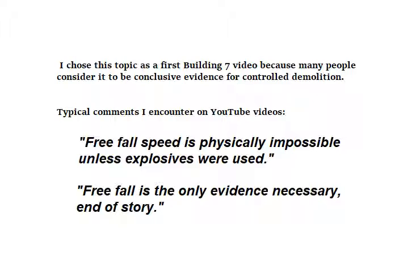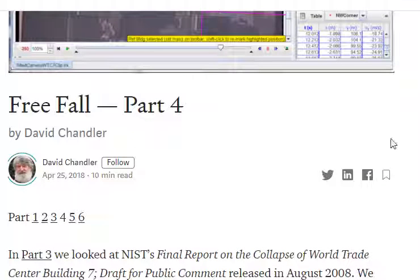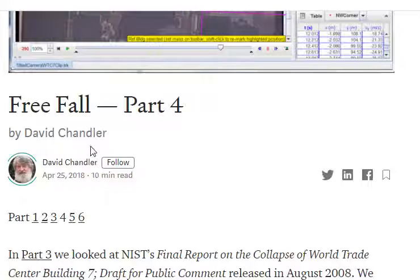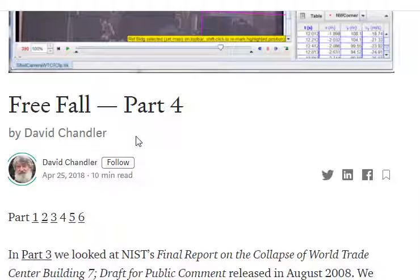The starting point in science is observation. That's the voice of David Chandler, who's a high school physics teacher, and he is considered the father of free fall.